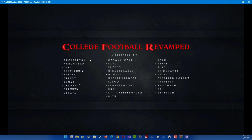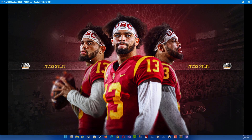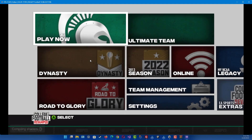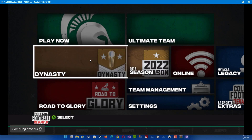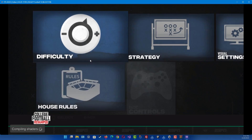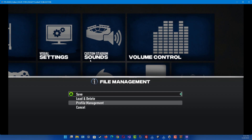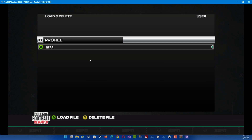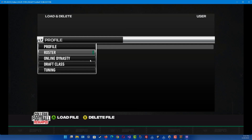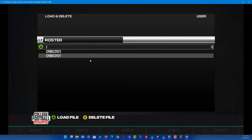Once you get to the main menu, click Start. Then once it loads up into the main menu, you would want to go to Settings, go all the way over to File Management, go to Delete, and then you want to go down to Roster File.